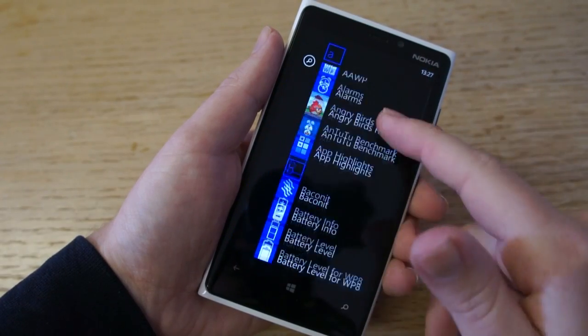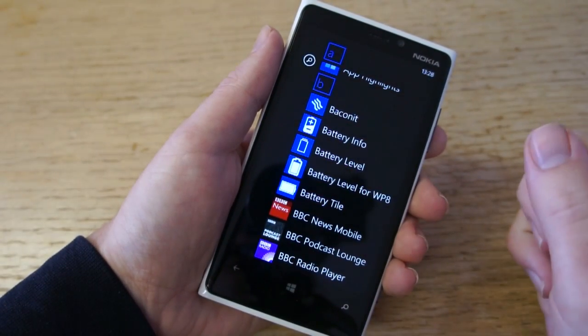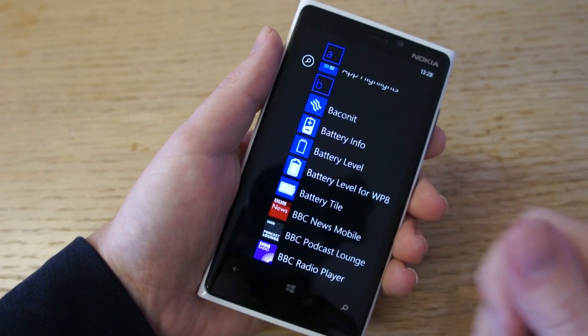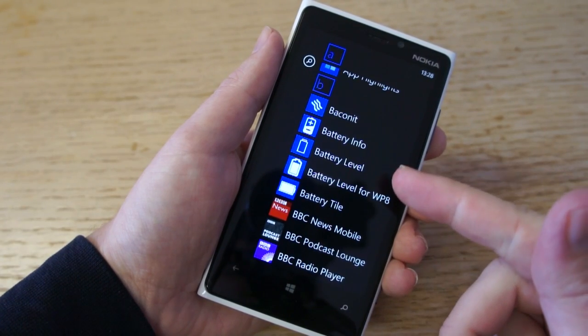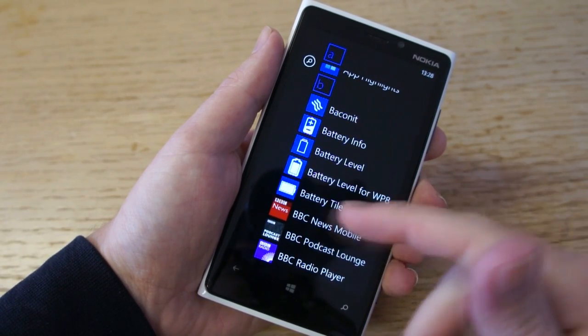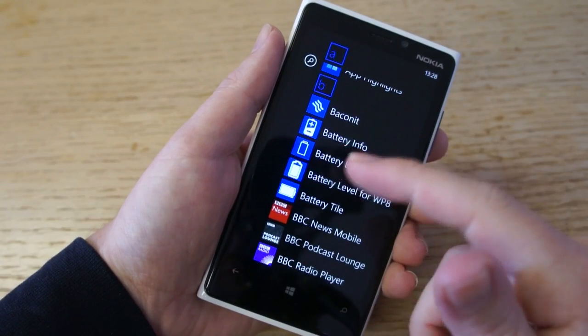We had a quick look in the marketplace to see what applications were available within a few days of launch. There are already four of them: Battery Info, Battery Level, Battery Level for WP8, and Battery Tile.